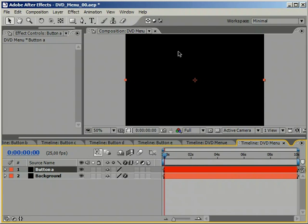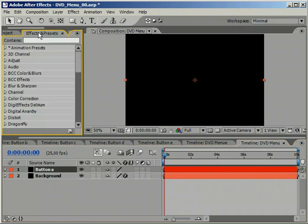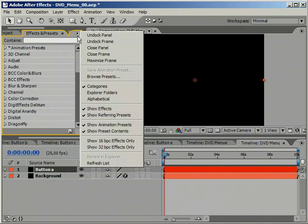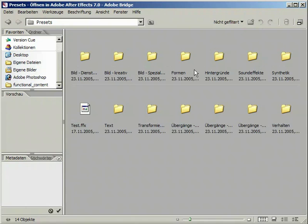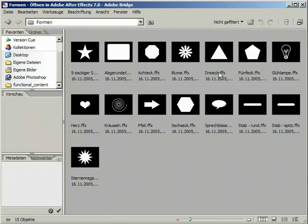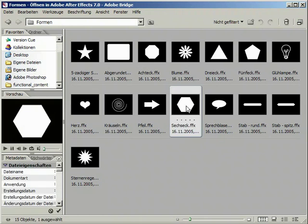Now let's find us some nice shape from the presets library. Go to the Effects and Presets window and choose Browse presets again. This time we are going to the shape category. Pick the hexagon and double click it.